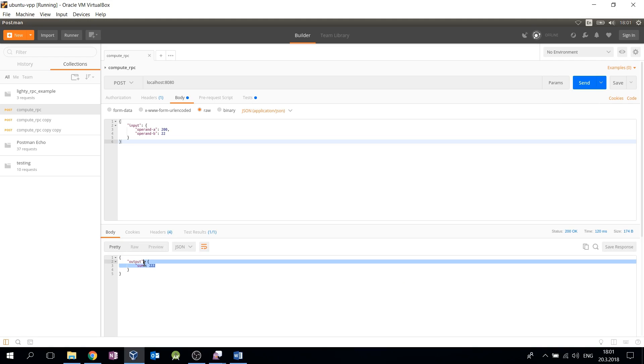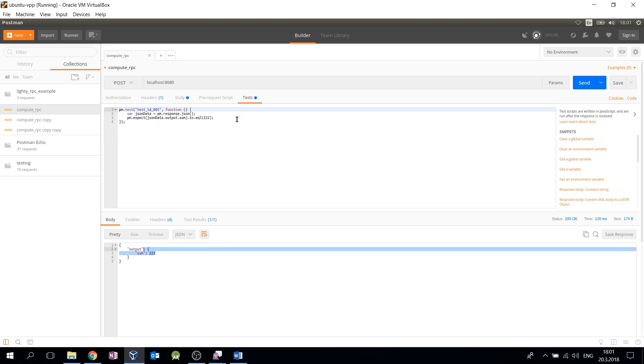Postman allows you to write JavaScript tests for each request. Here you can see that we are testing the value of output.sum item and the test has passed.